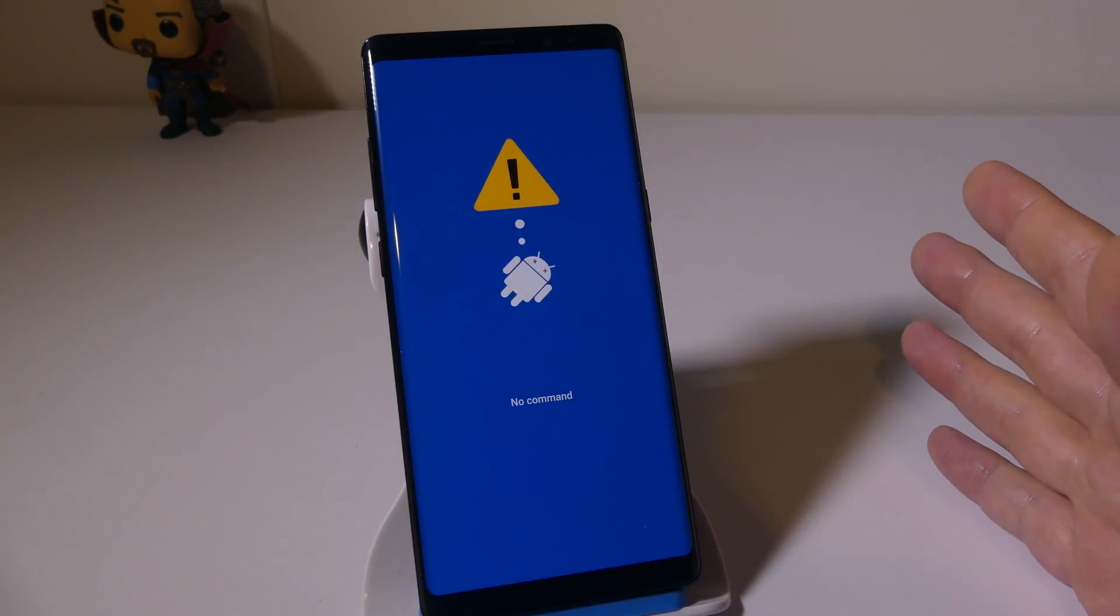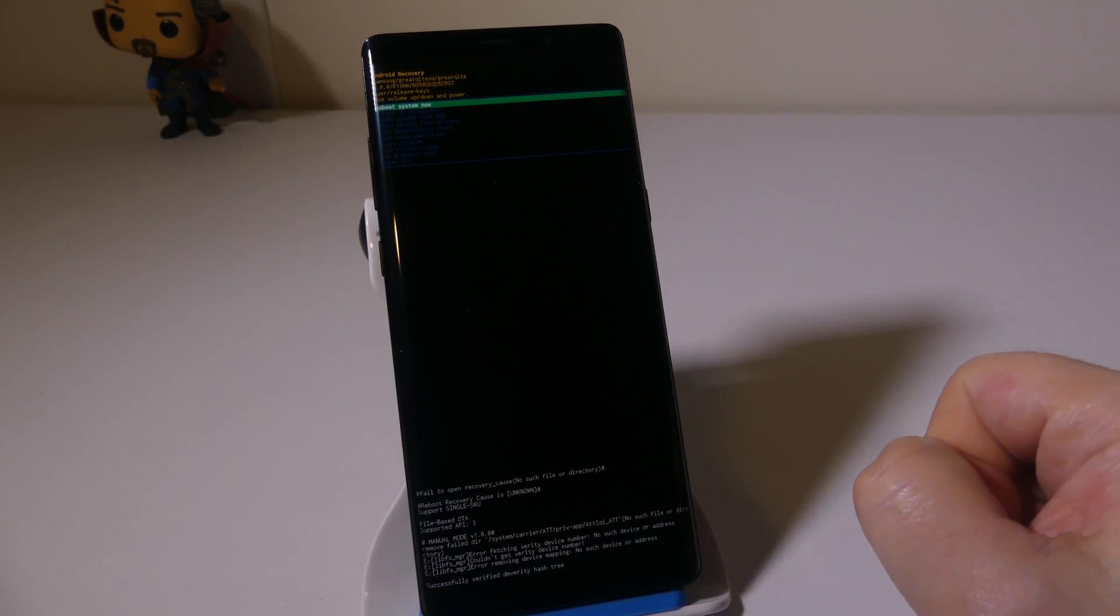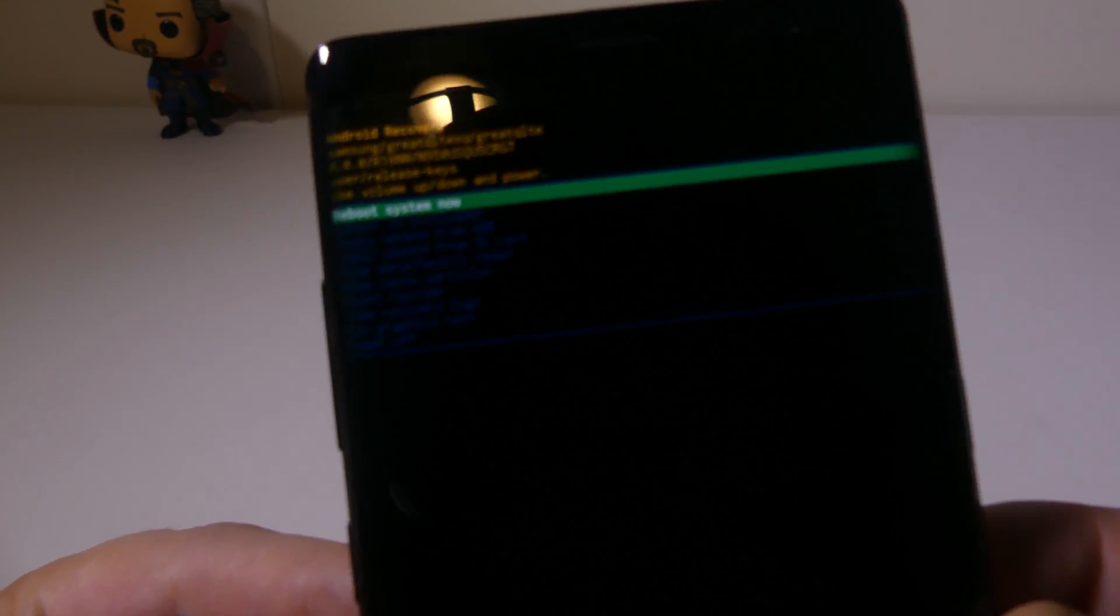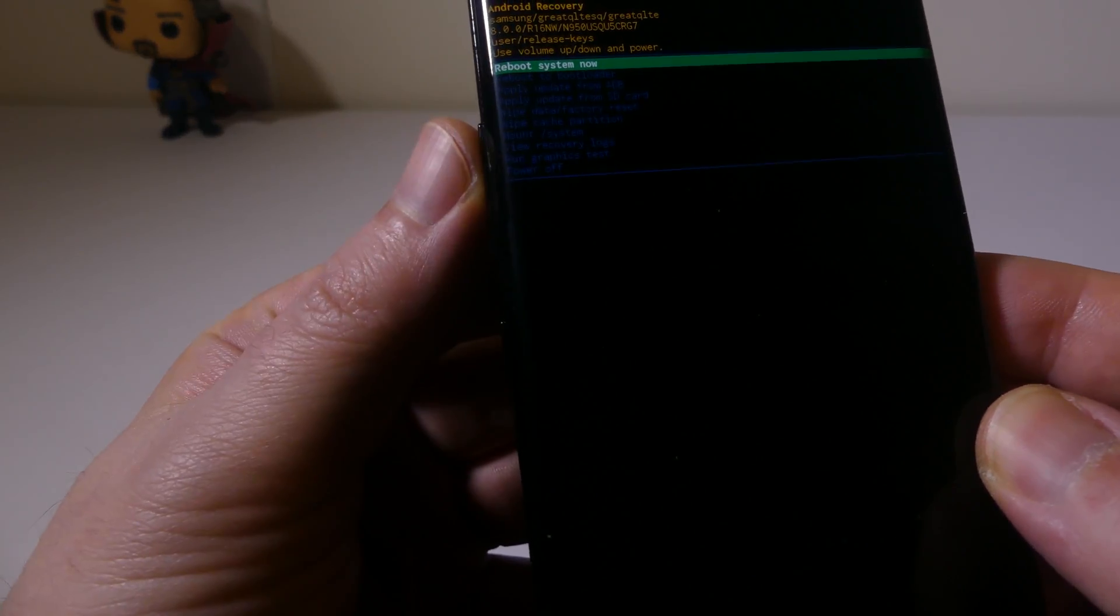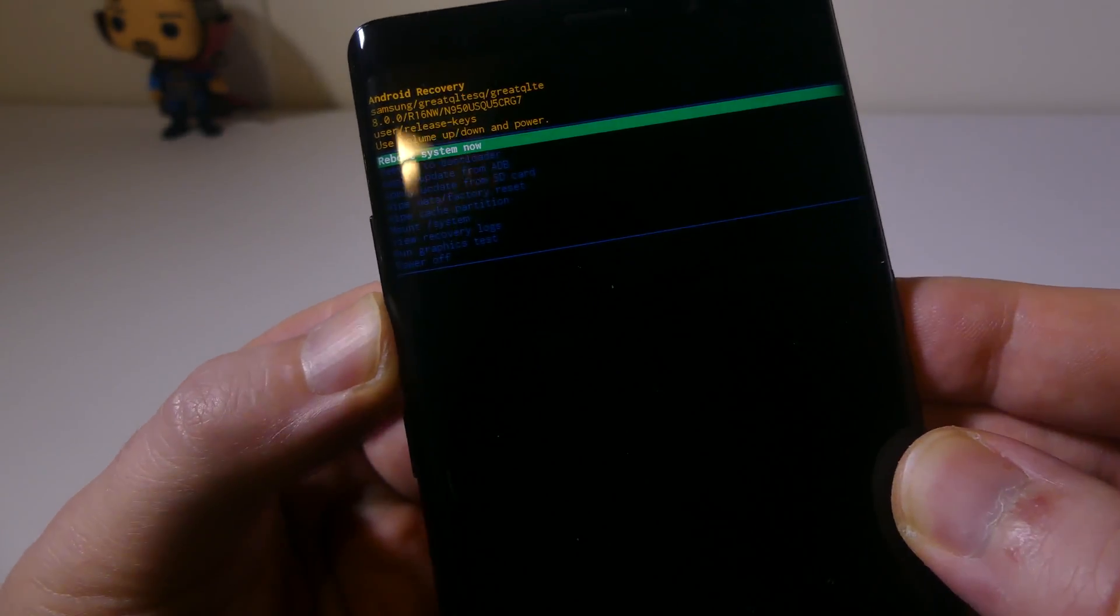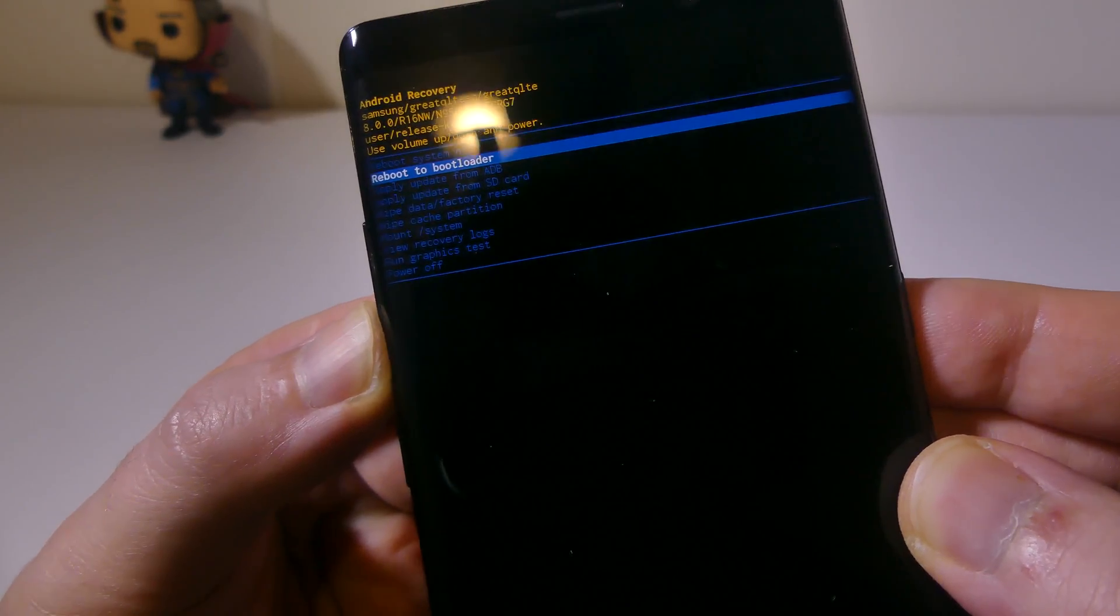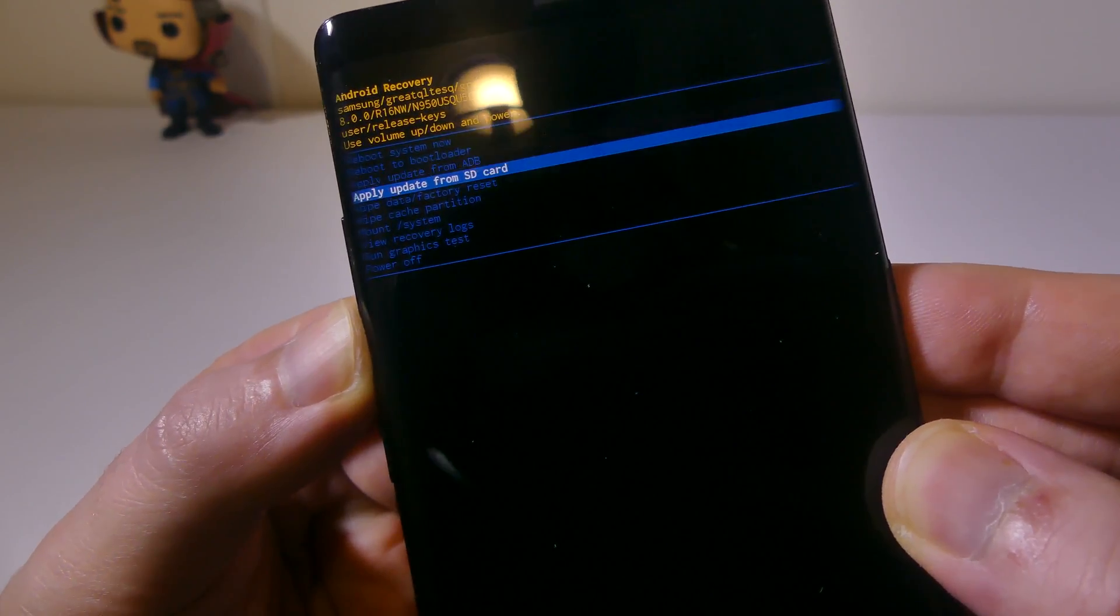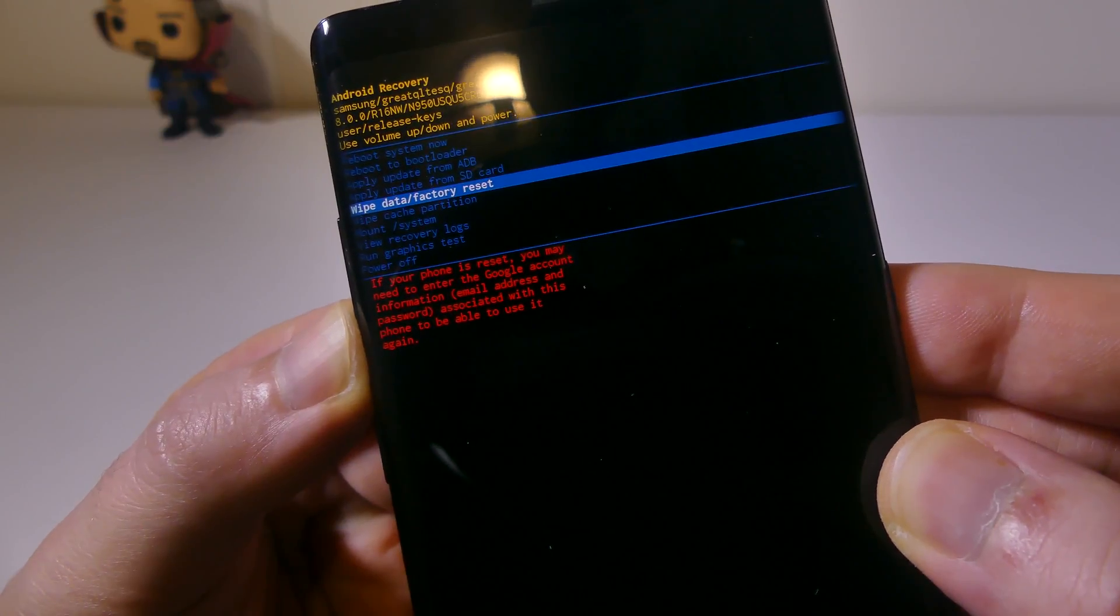This screen is going to pop up, and this is your recovery screen. It will allow you to use hardware buttons to navigate through the system, and you can use your volume up and volume down keys. You can either reboot your system now, reboot into bootloader, apply updates from ADB, apply updates from SD card slot, or wipe data and factory reset.